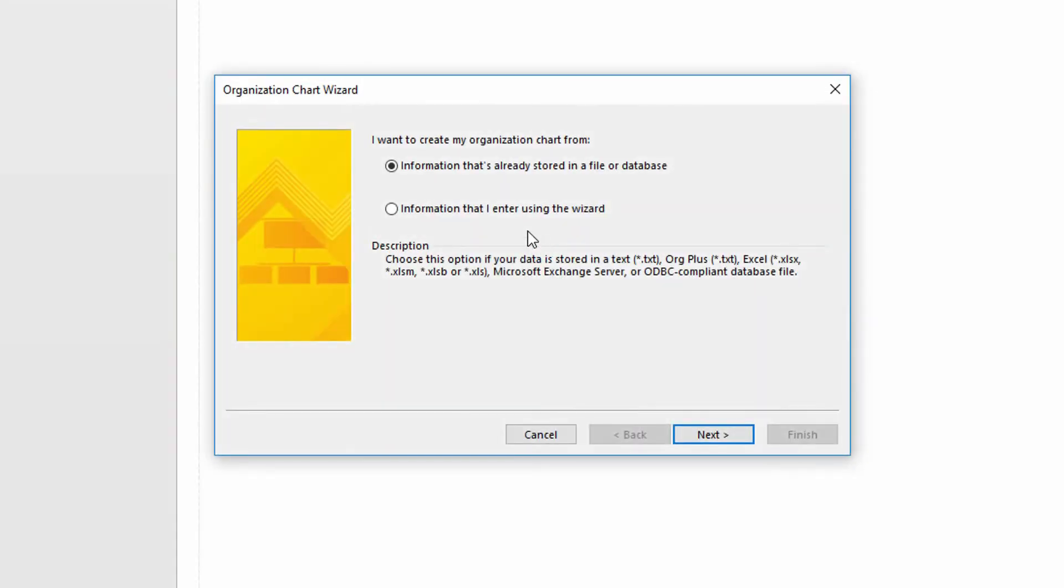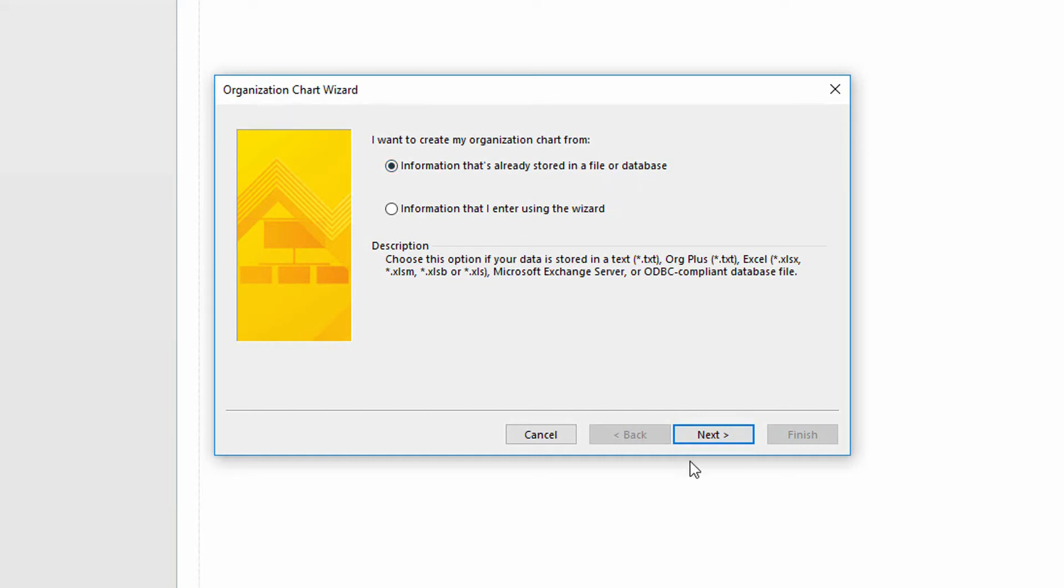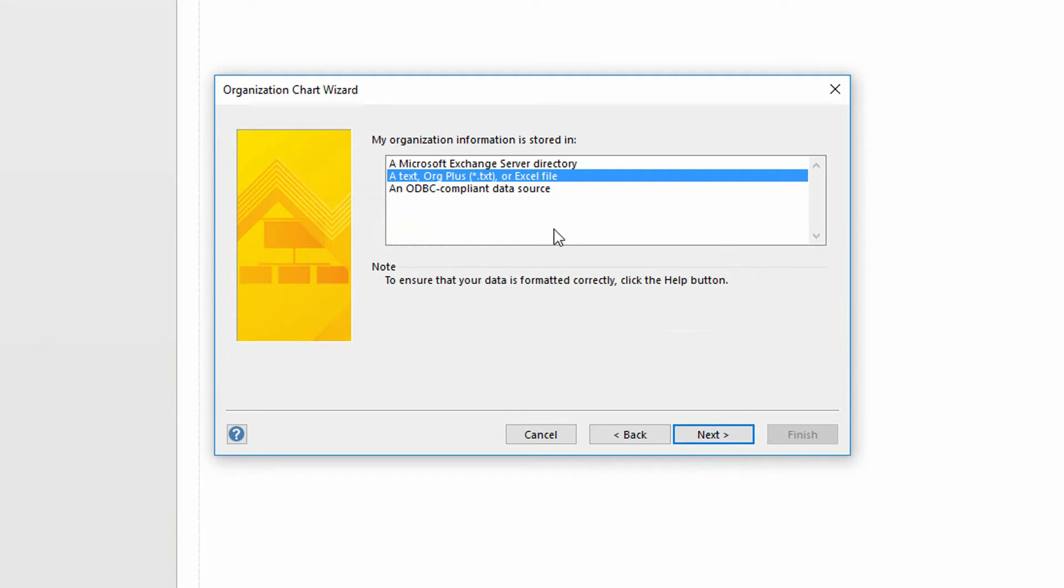It asks us where the data is that we want to put into this org chart. Do I want to enter it manually, or do I have a file that's already been created someplace? I already built this Excel file. I'm going to click next and tell it yes, an Excel file is the source information.